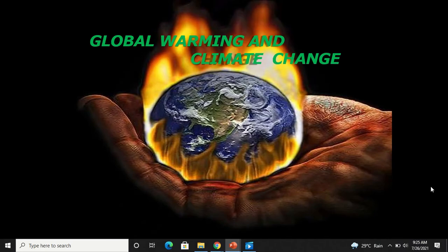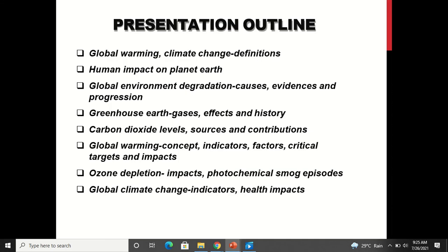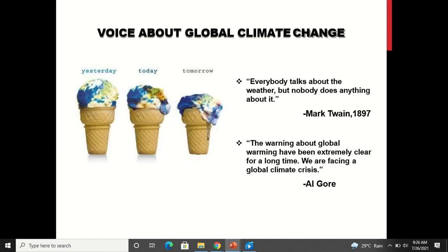Today's topic is Global Warming and Climate Change. We will be covering definitions of global warming and climate change, human impact on planet earth, global environment degradation causes, evidences and progression, greenhouse gases effects and history, carbon dioxide levels, sources, contributions, global warming concept, indicators, factors, critical targets and impacts, ozone depletion, impacts, photochemical smog episodes, global climate change indicators, and health impacts.